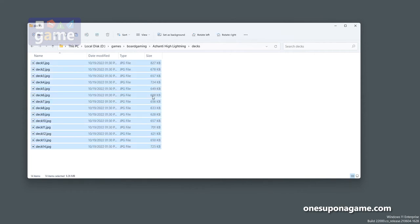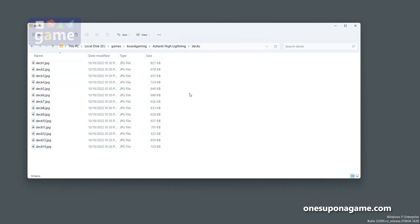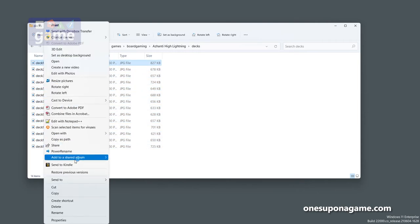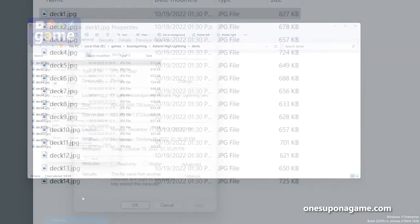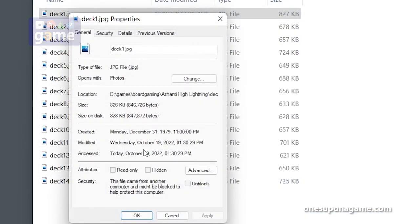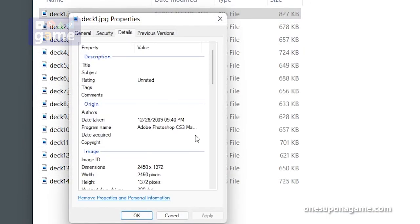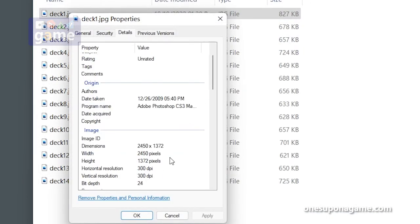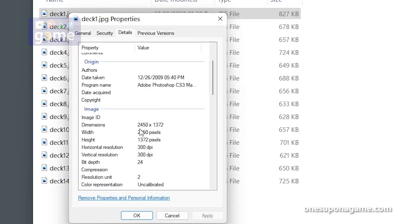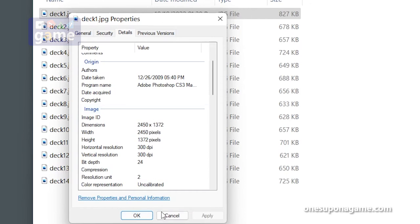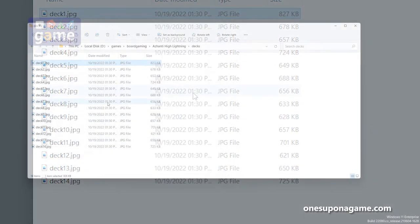Now we've got the deck plans. Now they're only 827K, so they're not that high of resolution probably. We can look at the properties and the details - it's actually not too bad, it's a 2450 by 1372 pixel image. That should print pretty good at some larger print sizes.